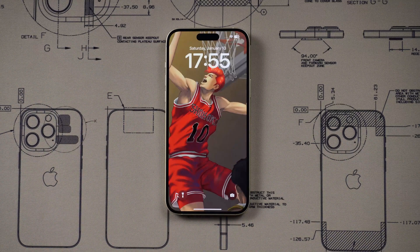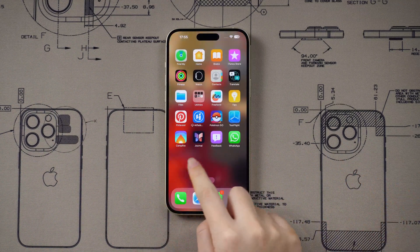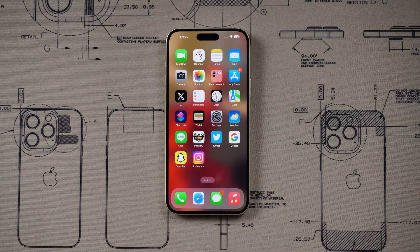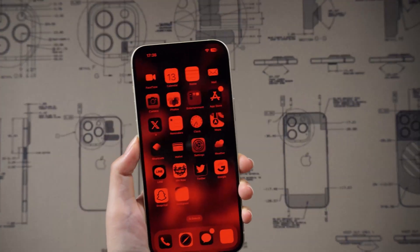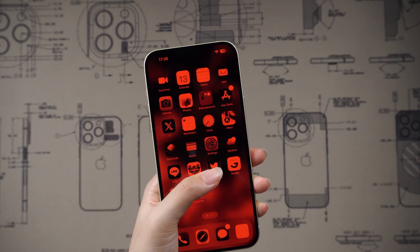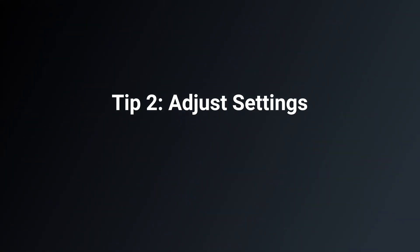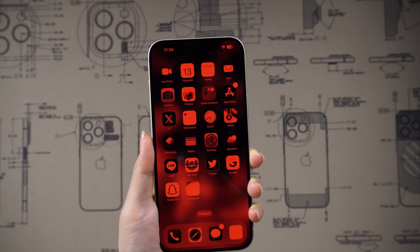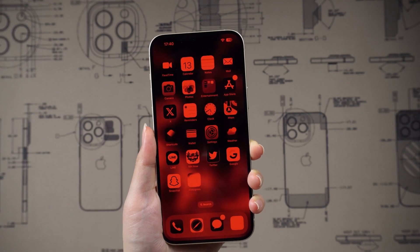Now we land back to the normal home screen. Simply restarting your iPhone will probably resolve this issue. However, if it persists, you can apply other solutions. Tip 2: Adjust settings. If your device just looks red, then try the following.